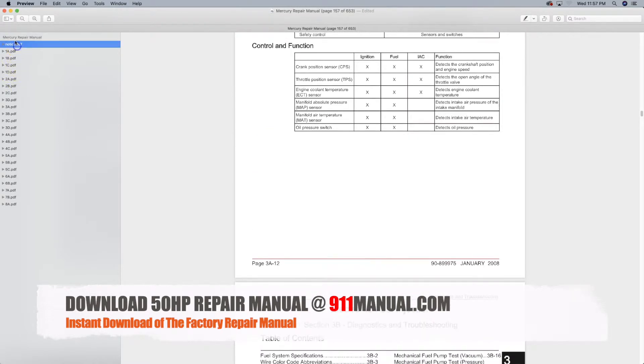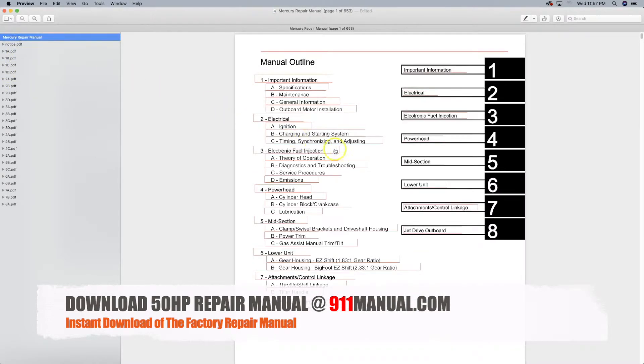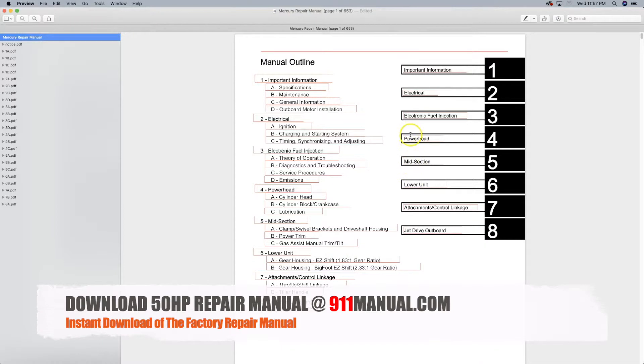Go to 911manual.com to download the complete factory repair manual. You can download the manual in seconds.